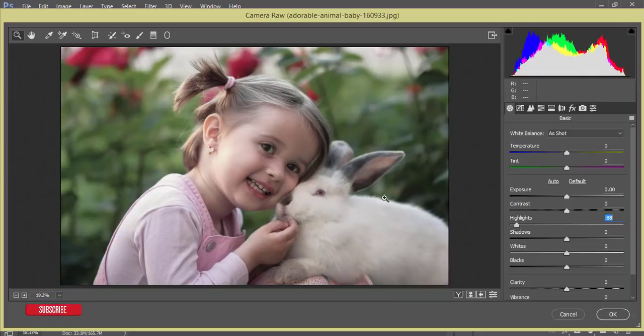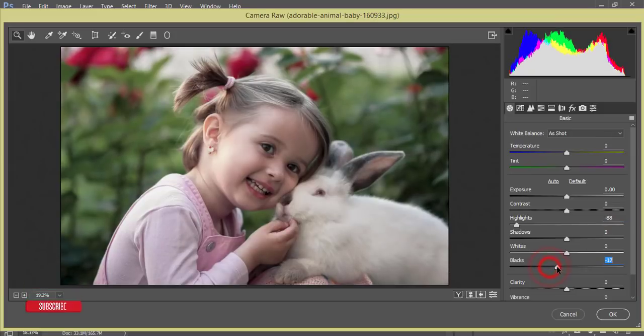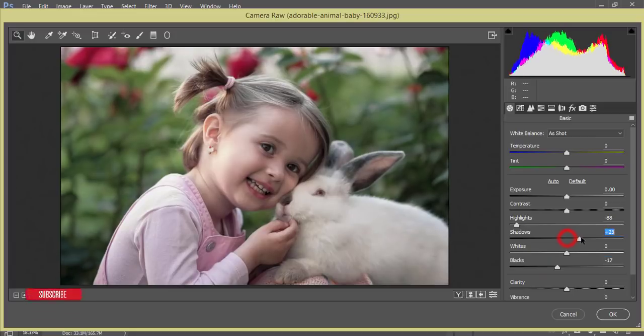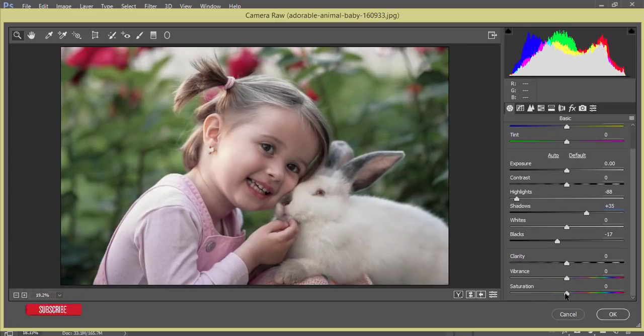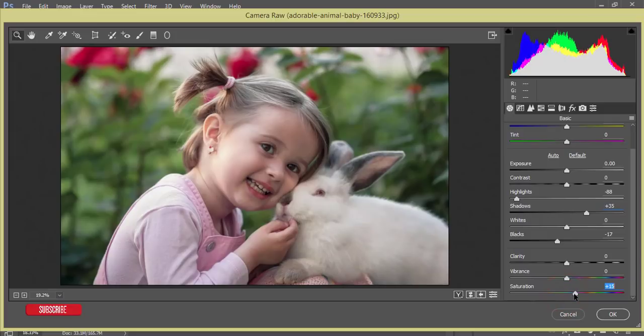From here I'll decrease the blacks, and the shadow I'll give a little bit of shadow. From here I'll increase the saturation a little bit. Yeah, that's fine.